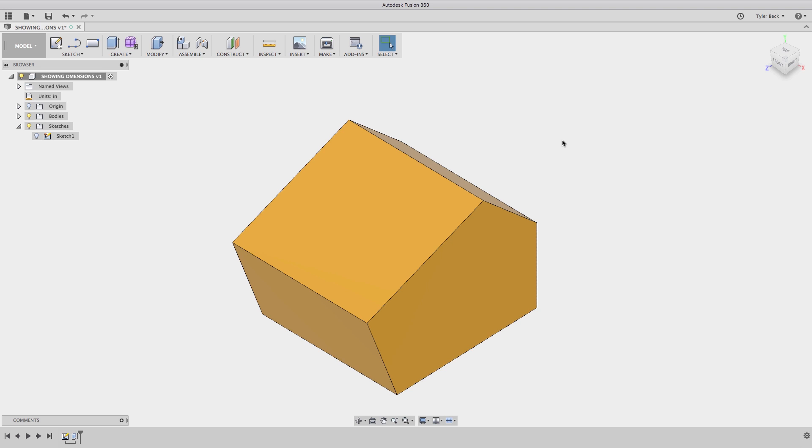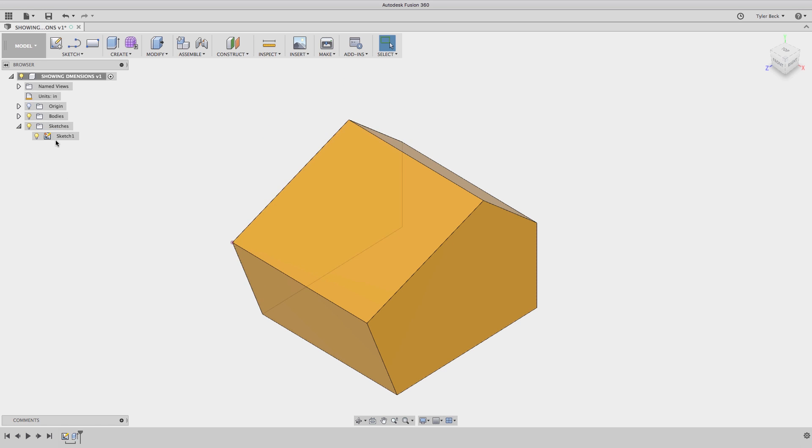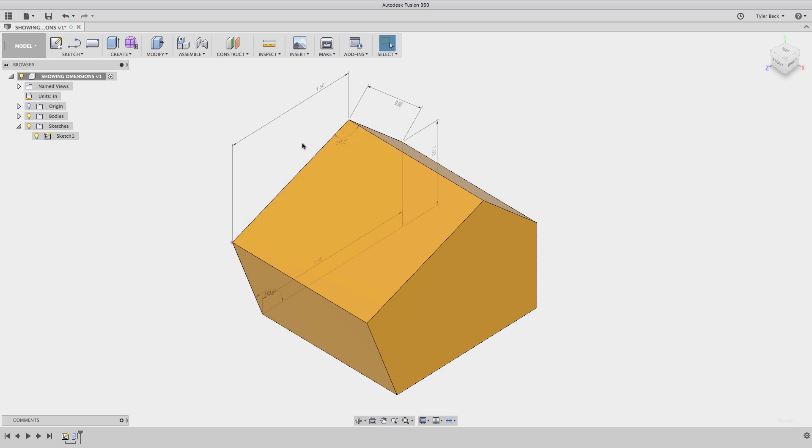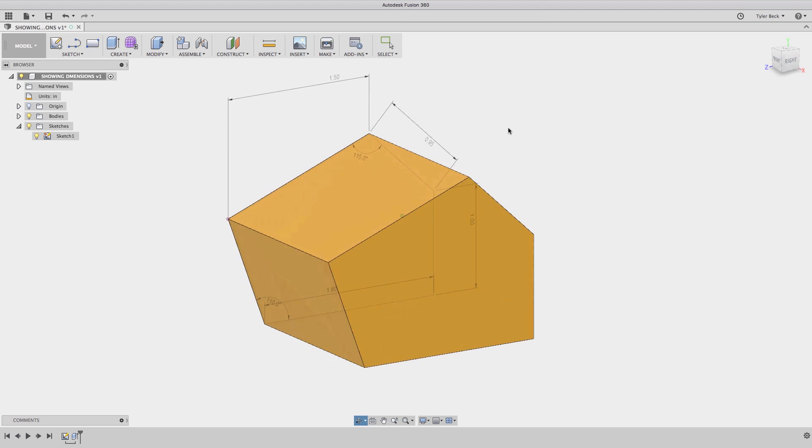Now here's a cool trick or shortcut in both visualizing and editing. Turn on the sketch and be sure that you right click and choose show the dimension. Right click, show the dimension. These things will pop up now.